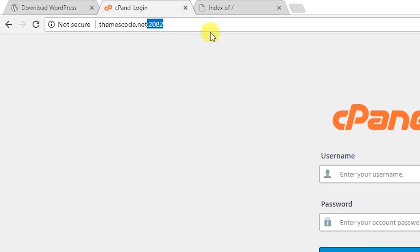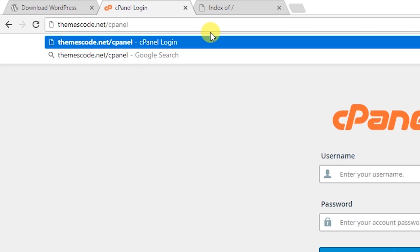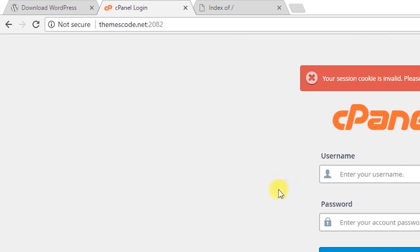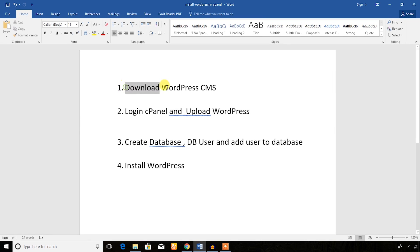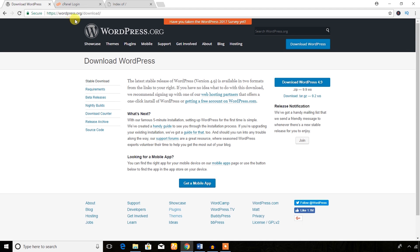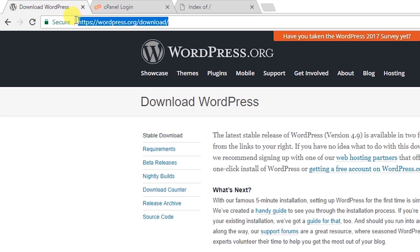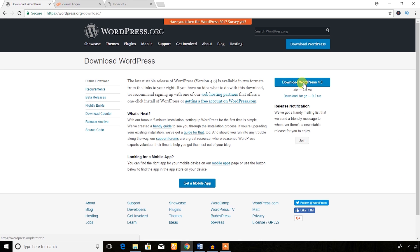If you have a hosting account and domain name, type slash cPanel after the domain name and you will get the cPanel environment. Let's start with the first step: download WordPress CMS. To download it, go to http://wordpress.org/download — I have provided this link in the video description. You'll see a blue Download WordPress button; hit that button to download the WordPress CMS zip file.